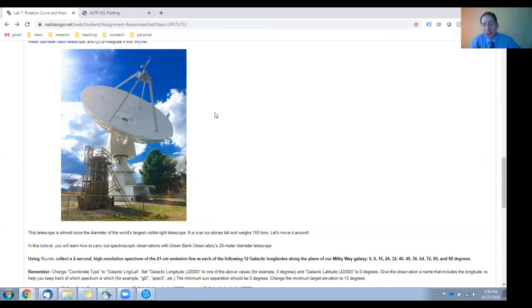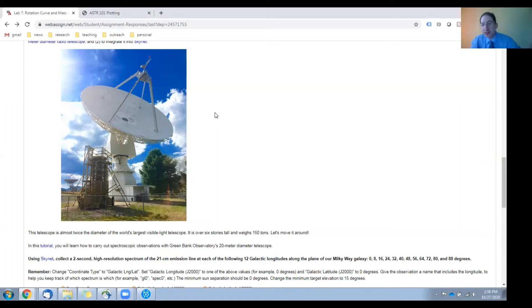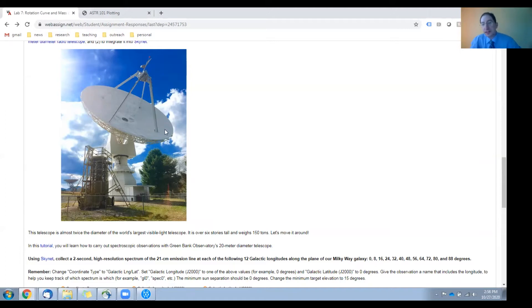We refurbished it with about half a million dollars of Stimulus Act money near the beginning of the Great Recession back in 2010 and have since integrated it into Skynet. Its reflecting surface is 20 meters across.